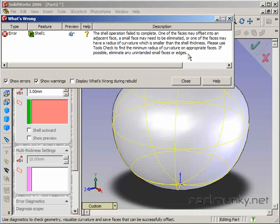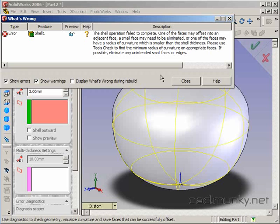And it gives this explanation about faces being offset into each other or radius of curvature not being small enough. So what that really means is that when internally SolidWorks is trying to use this face offset technique to accomplish the shell, faces are either running into each other or it's losing small angles that get absorbed by the thickness of the wall.